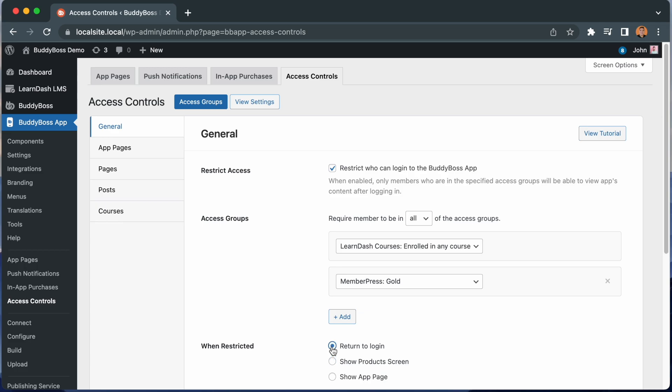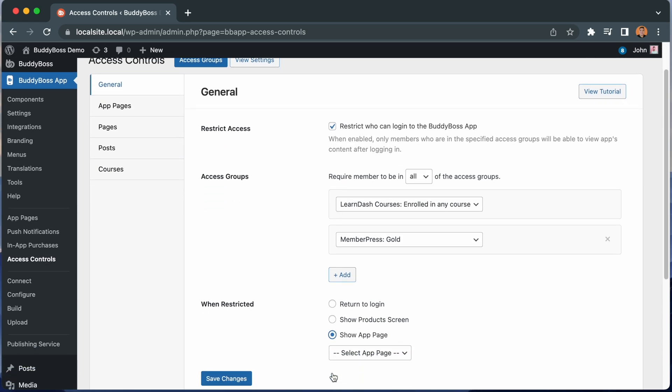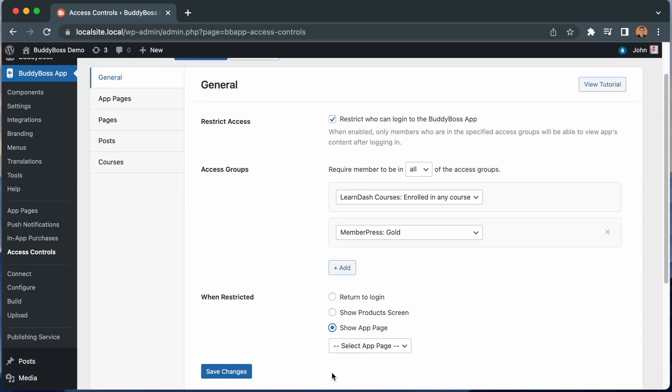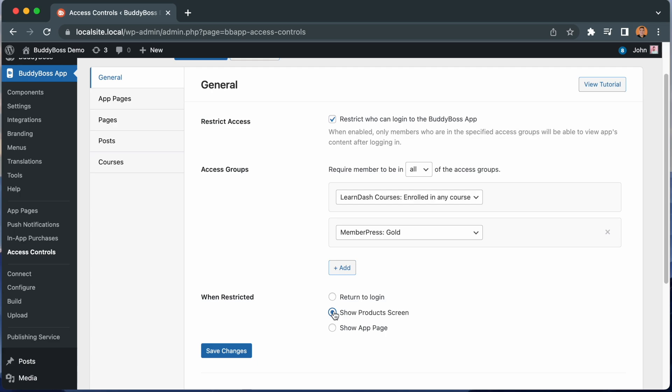Or you can show a specific app page. With this option, you might want to create a new app page explaining why they are restricted from viewing the content and what steps they should take to gain access. And then you could select the app page from this drop down. I'll set it back to Show Products screen.